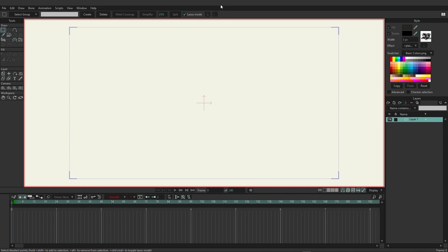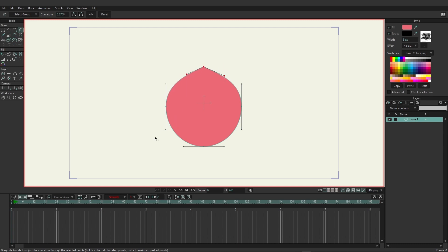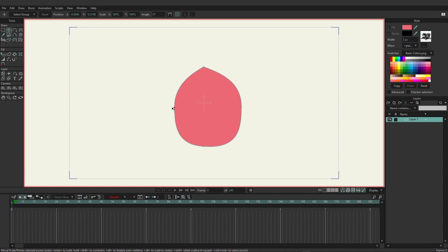To get started, we're going to focus on a vector layer using a basic shape. Grab the draw shape tool, turn off auto stroke, and pick a color. Draw out an oval, then with the curvature tool manipulate it to look like a drop or flame shape — it doesn't have to be perfect but it'll be a good start.